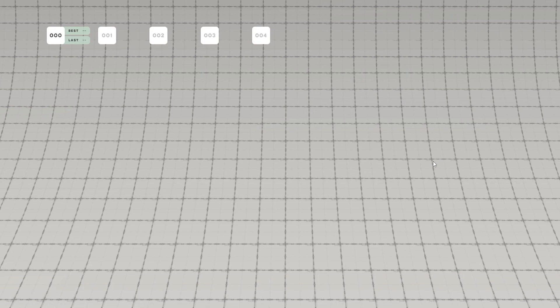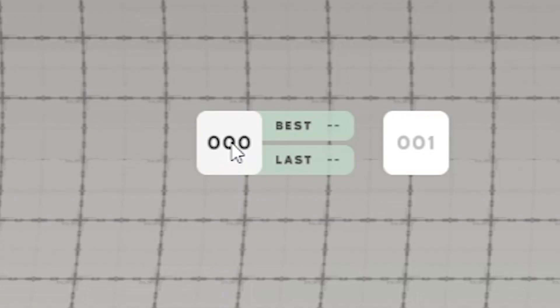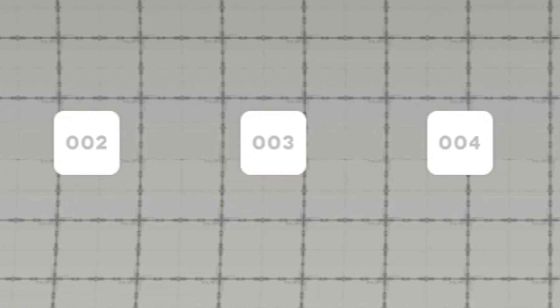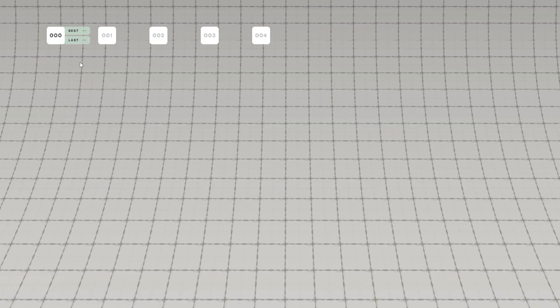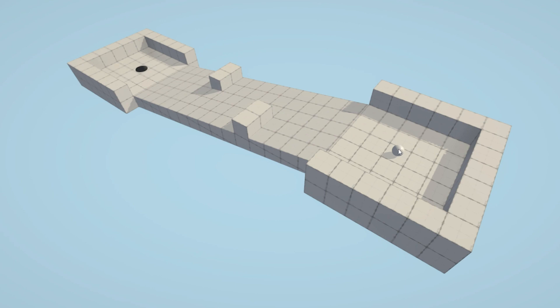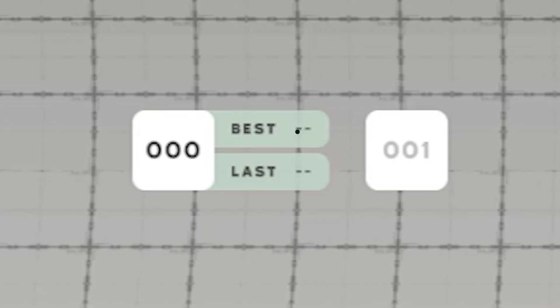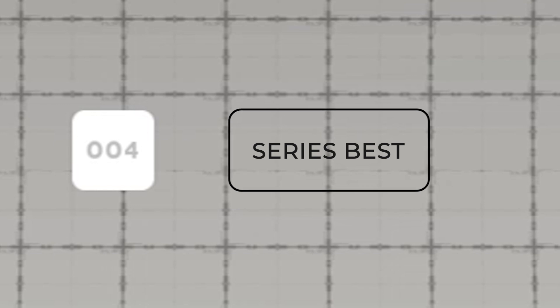I also added in a main menu that shows each level and keeps track of your personal bests and how you did on your last play of that level. I also locked each level until you've beaten the previous one. I'm currently not too happy with this main menu and think that it could be way better, but I've been having trouble coming up with any other ideas. Maybe I could show par and your personal best for the hole. Maybe showing a series best at the end would be cool too.